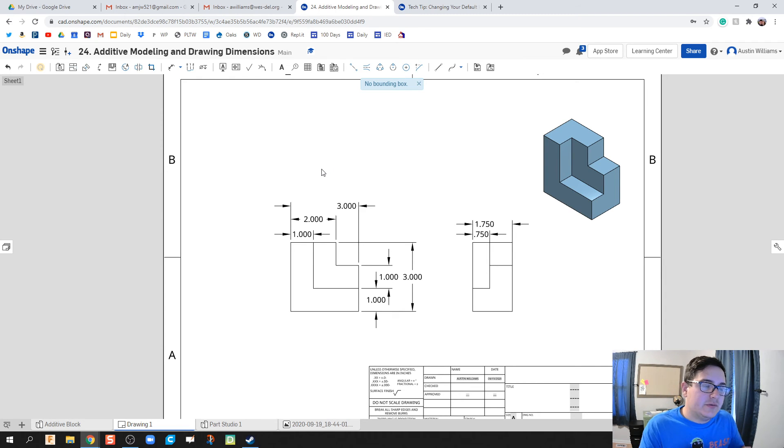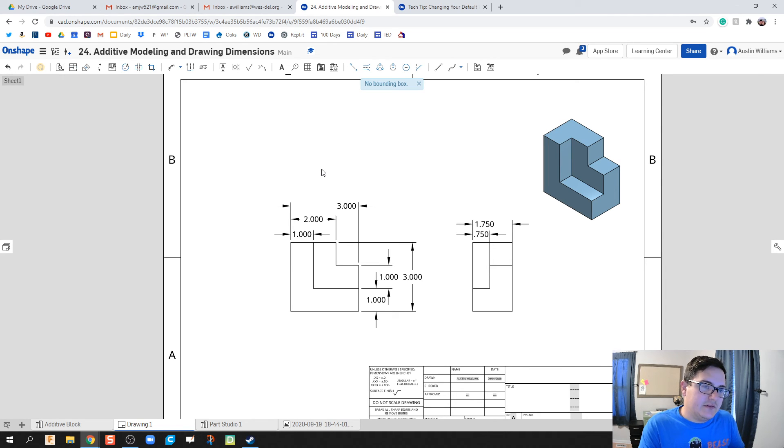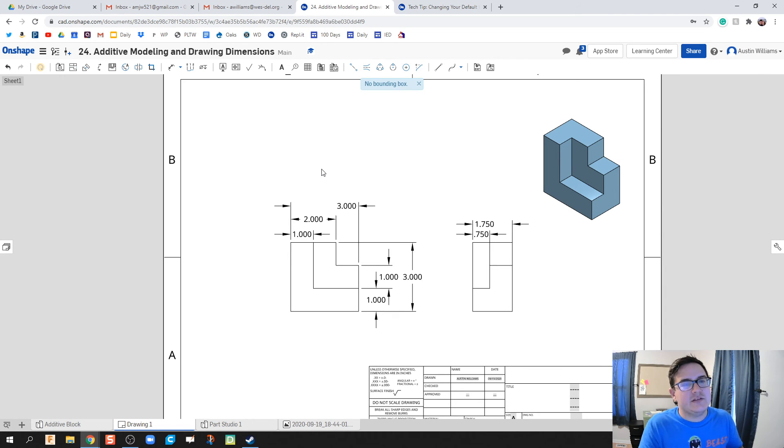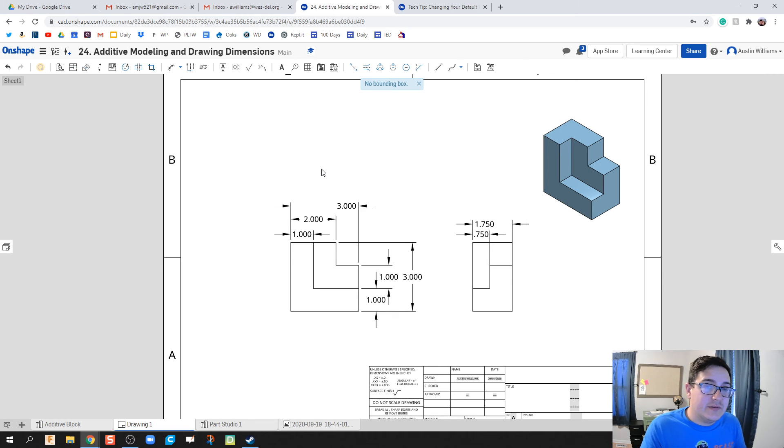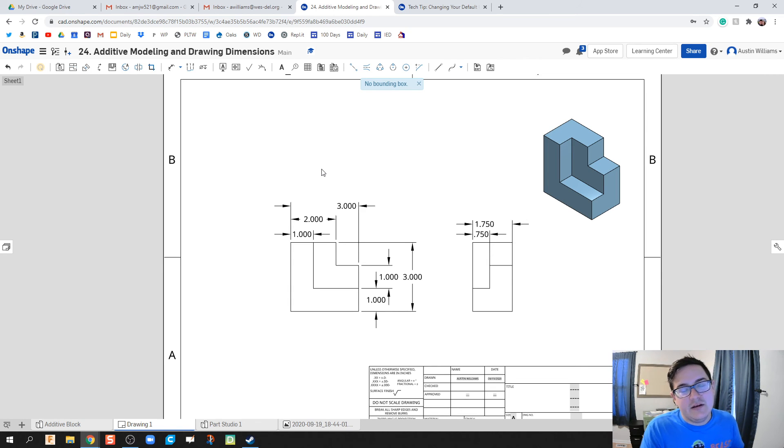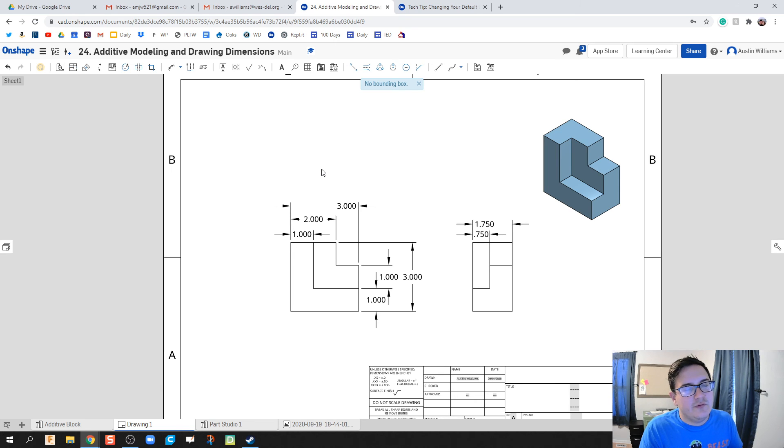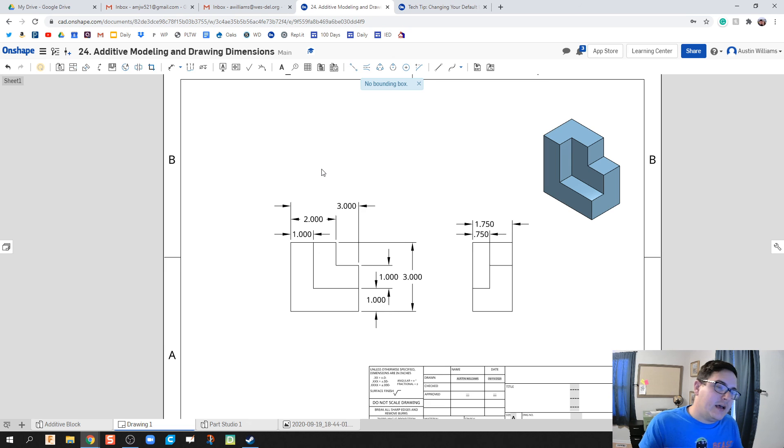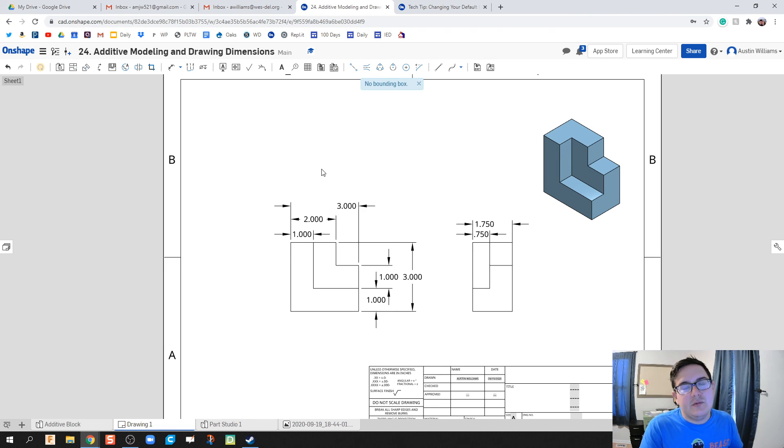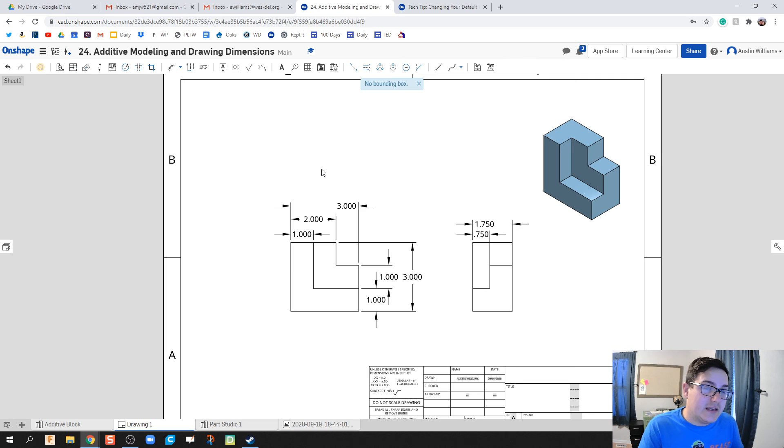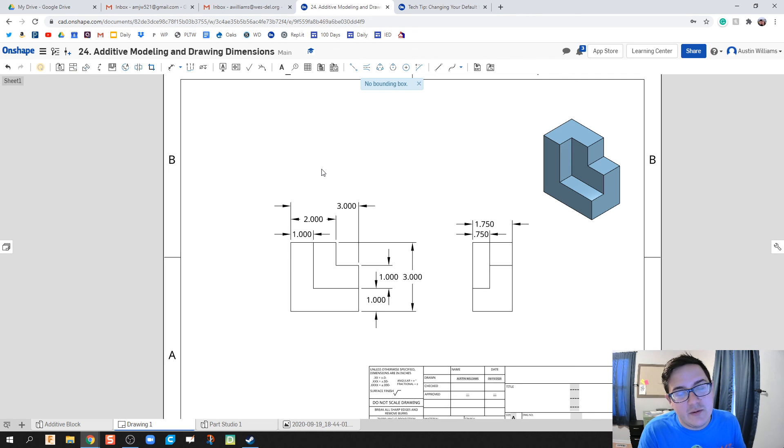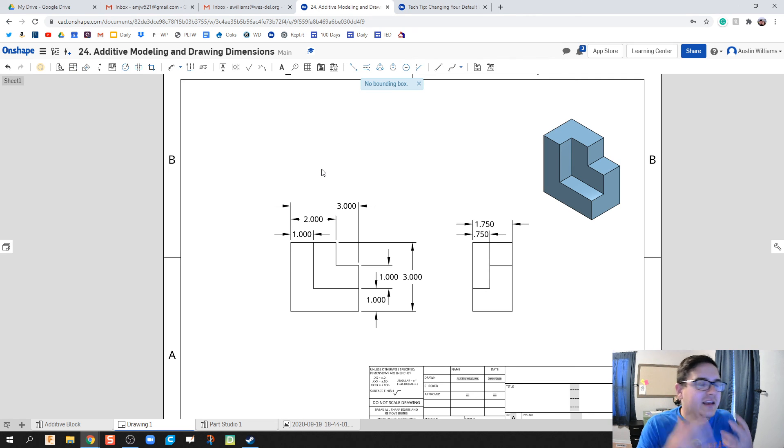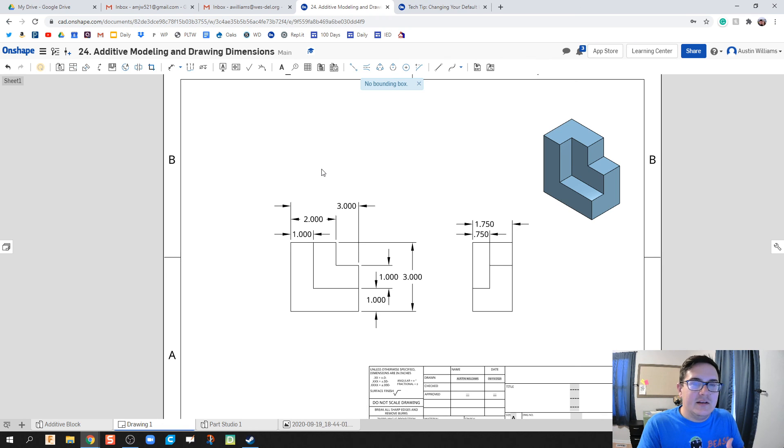We've made our first part using additive modeling specifically, and then we dimensioned it as well. If you have any questions, comments, or concerns, let me know down in the comment section or in class. Good luck, and if you like these videos please like and subscribe as they are super helpful. I'll see you on the next video.